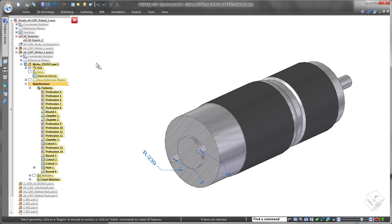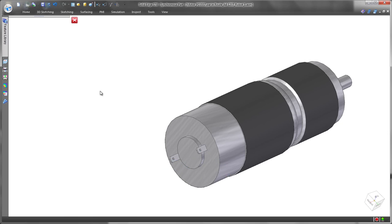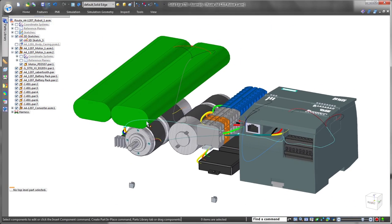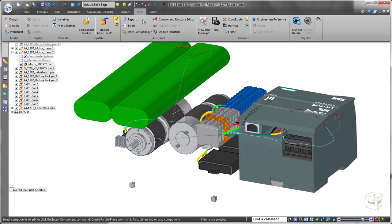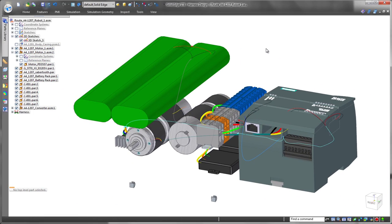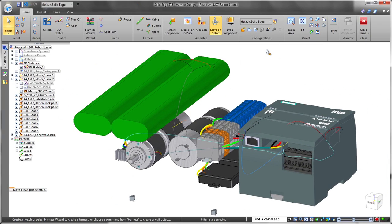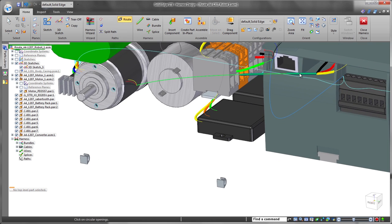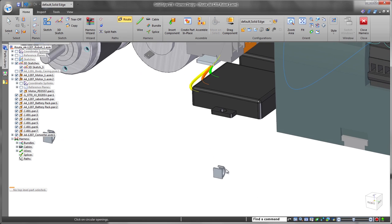New to ST8, all definitions and terminals can be created as product manufacturing information, PMI. These part-level annotations are now read and used by wire creation and routing functions, a huge benefit.